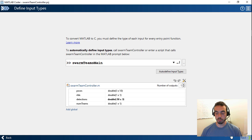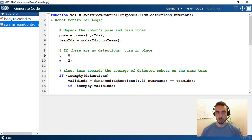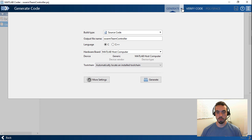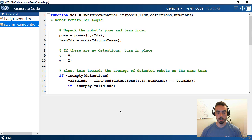I can go through this process, optionally verify this, which I'll skip for now, and then finally configure some of the code generation settings to generate in this case standalone C code from my function.